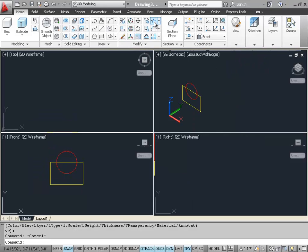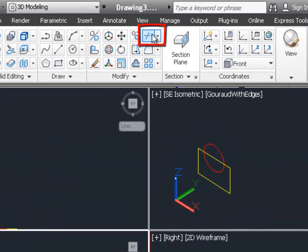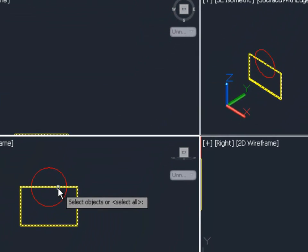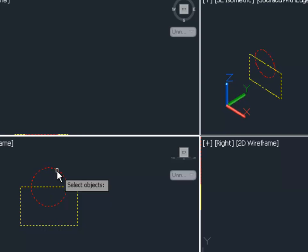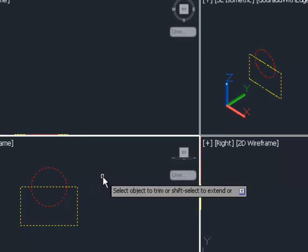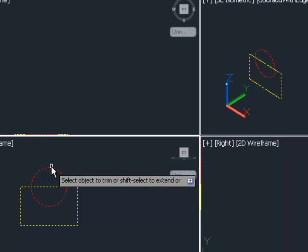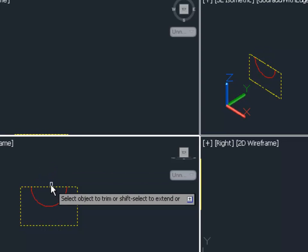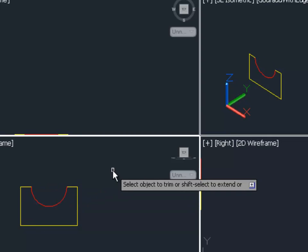So after drawing the rectangle and the circle, let's use the trim command to trim out the parts that we don't need to construct this outline. So I've selected both of these objects and then I'm clicking the top part of the circle to trim it, and I'm clicking the middle part of the top part of the yellow rectangle to trim that out.